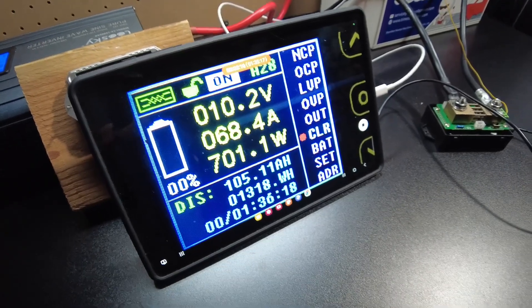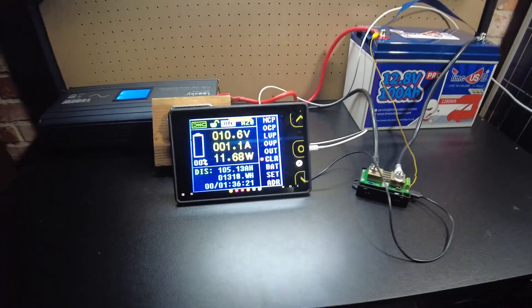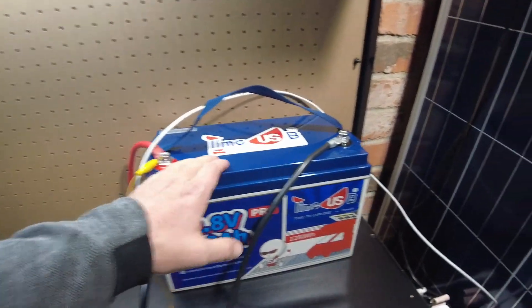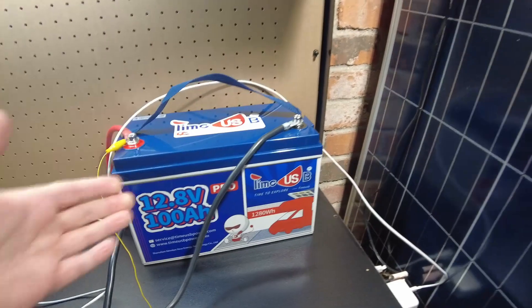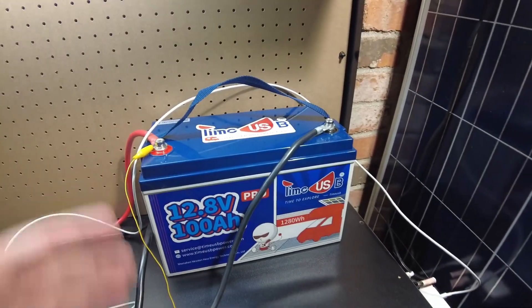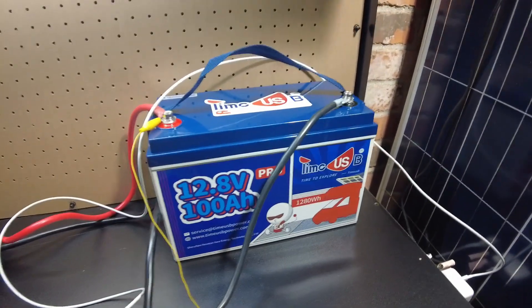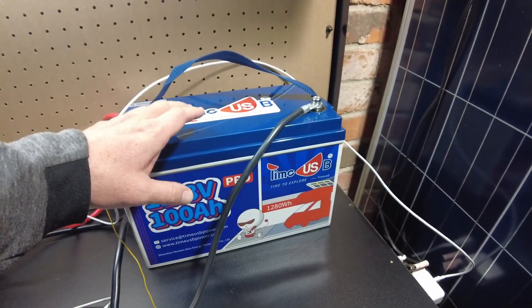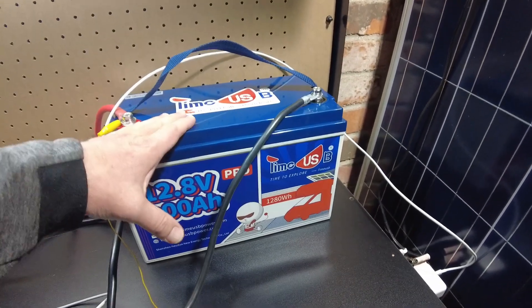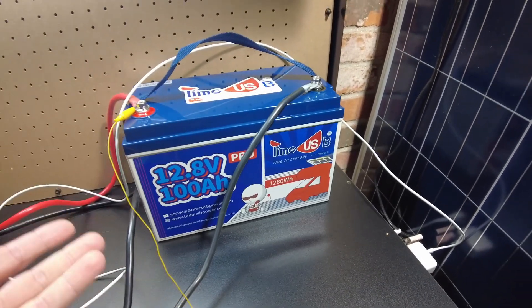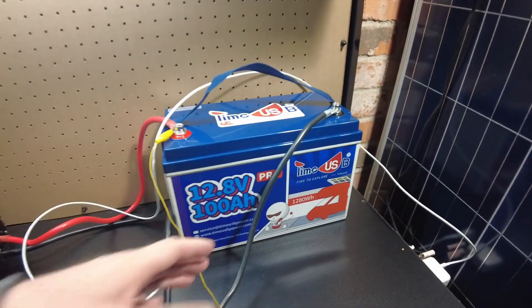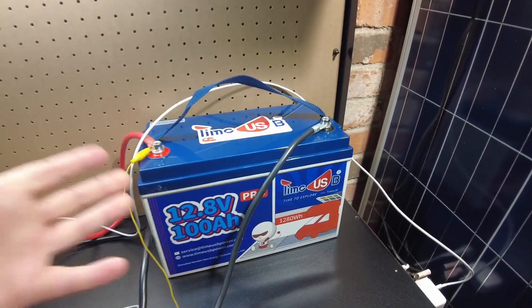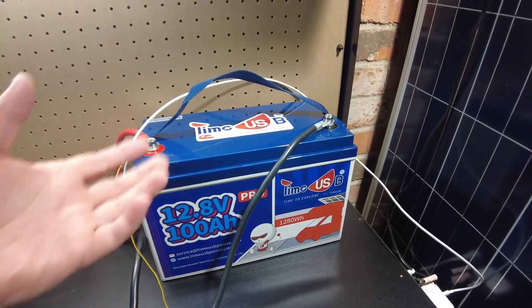There we go. All right, excellent. Wow, these budget batteries are really becoming very good. This is a great time that we're in where we can buy this kind of battery for around $300.